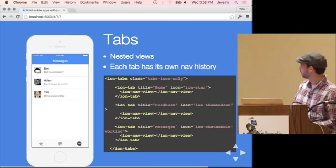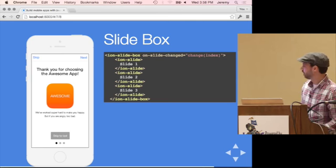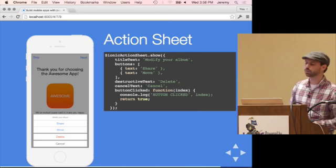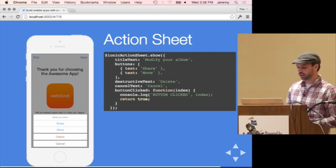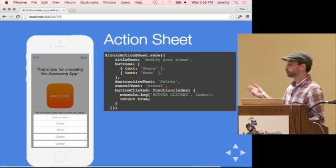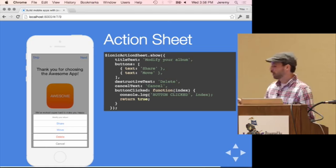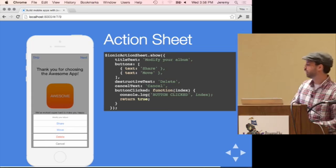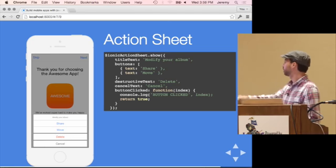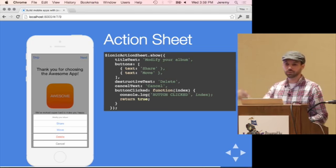The slide box was at the beginning — it's very similar to tabs but slides back and forth instead. Then there are services. When you want one of those action sheets that slide up from the bottom to give you context — share, modify, or delete an item — it's abstracted into a service because it doesn't always make sense as an HTML element. It only shows after a certain event, like tapping a button. You call ion-action-sheet.show(), configure what the buttons say and do, and those things automatically appear.